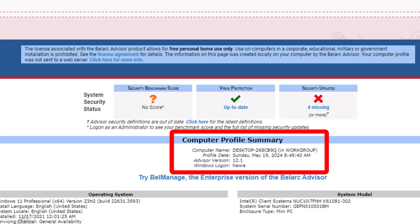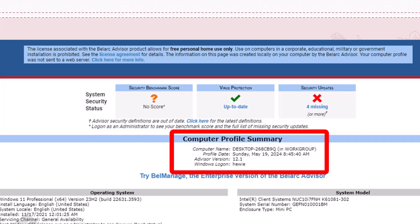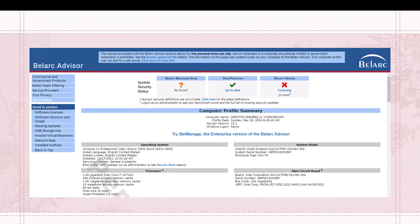The computer profile file summary shows the name of my computer, when the profile was made, the advisor version, and the Windows logon.